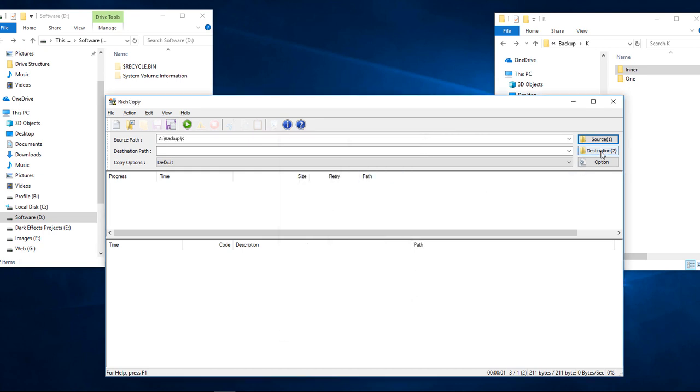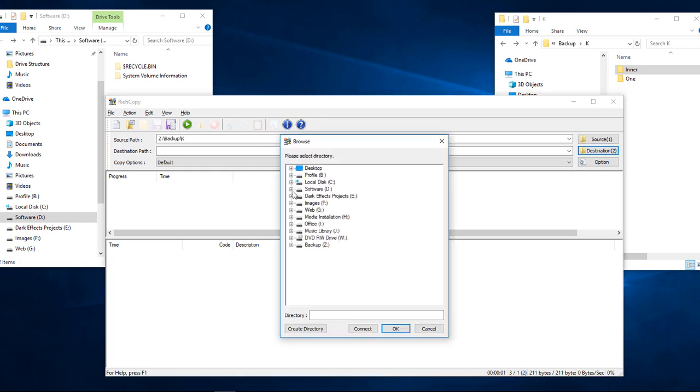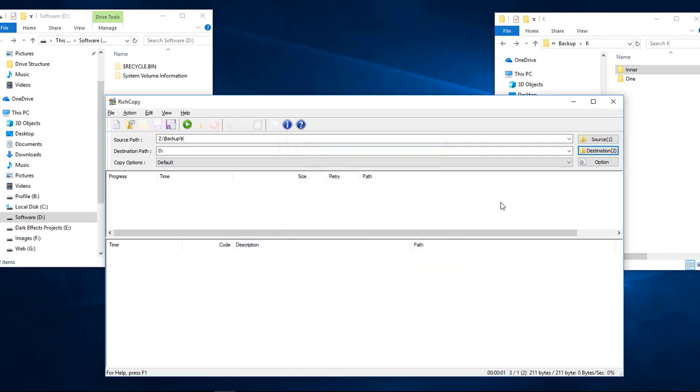And then we're going to choose our destination, which is our D drive. We're just going to simply click on the D and click OK.